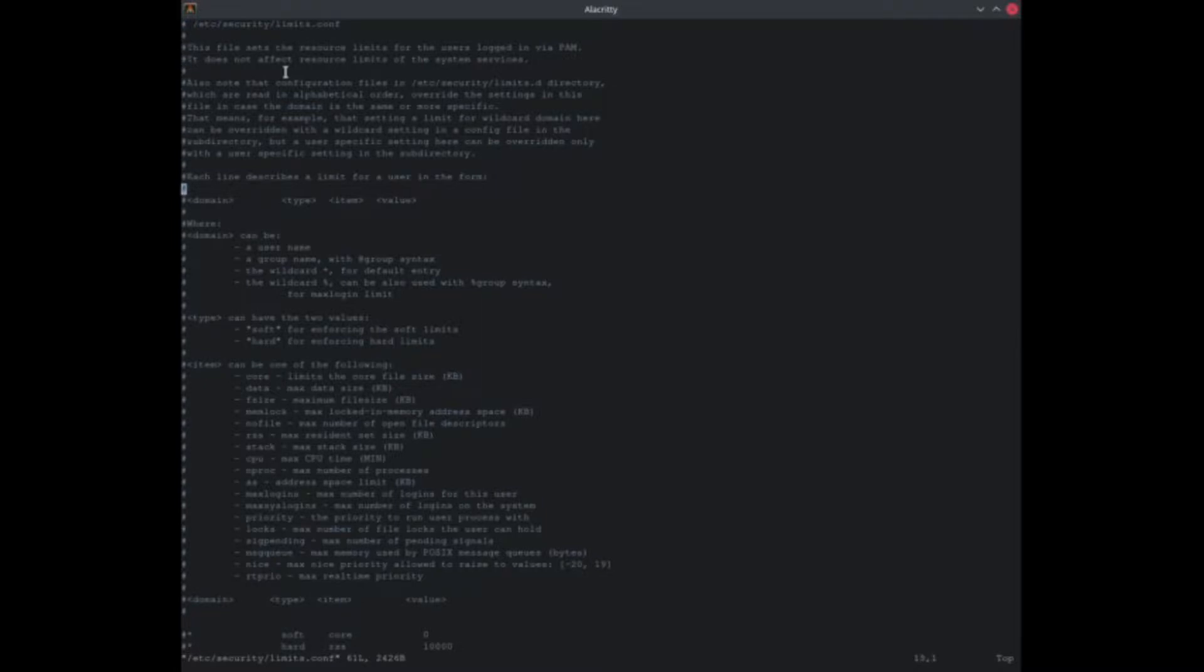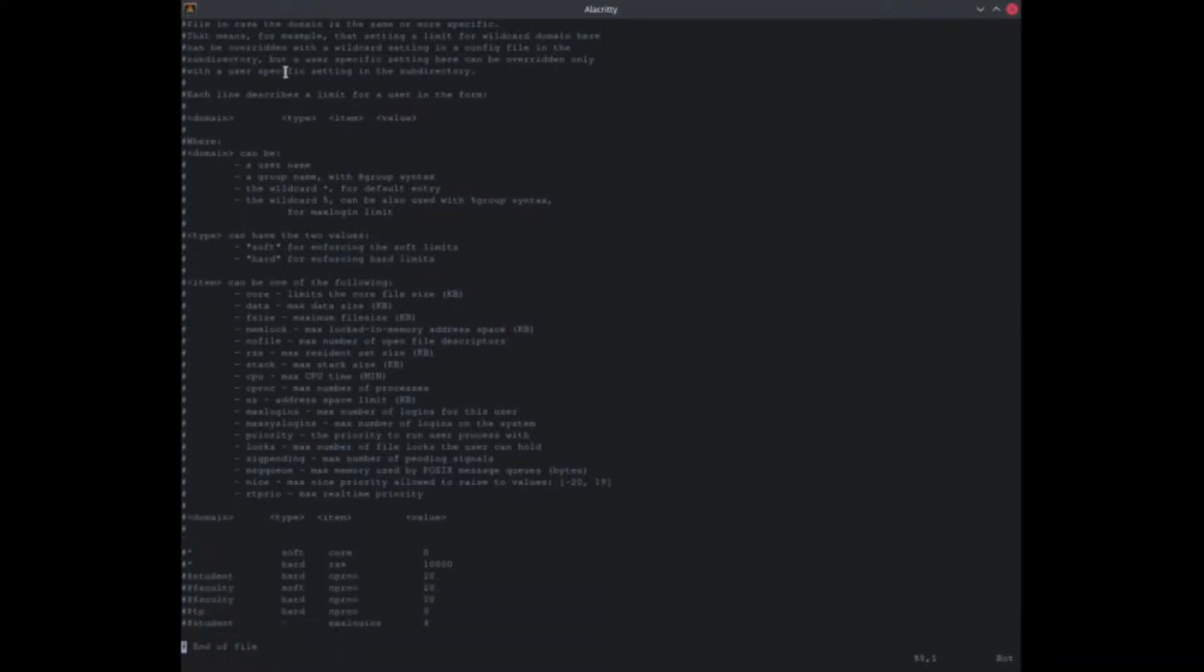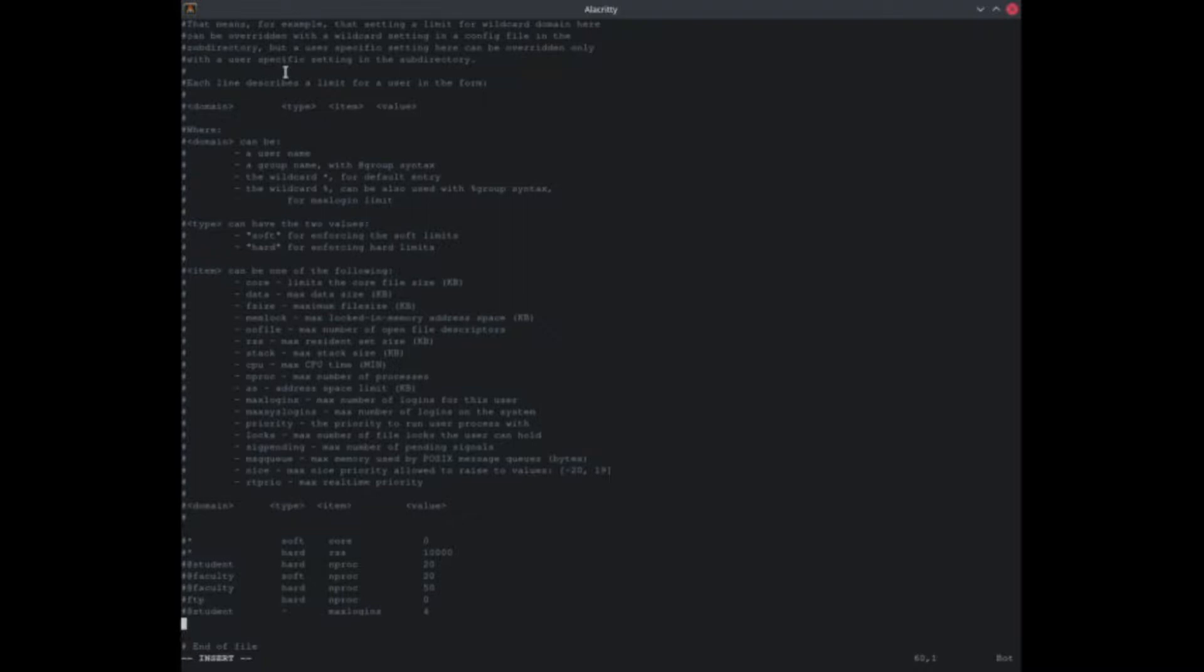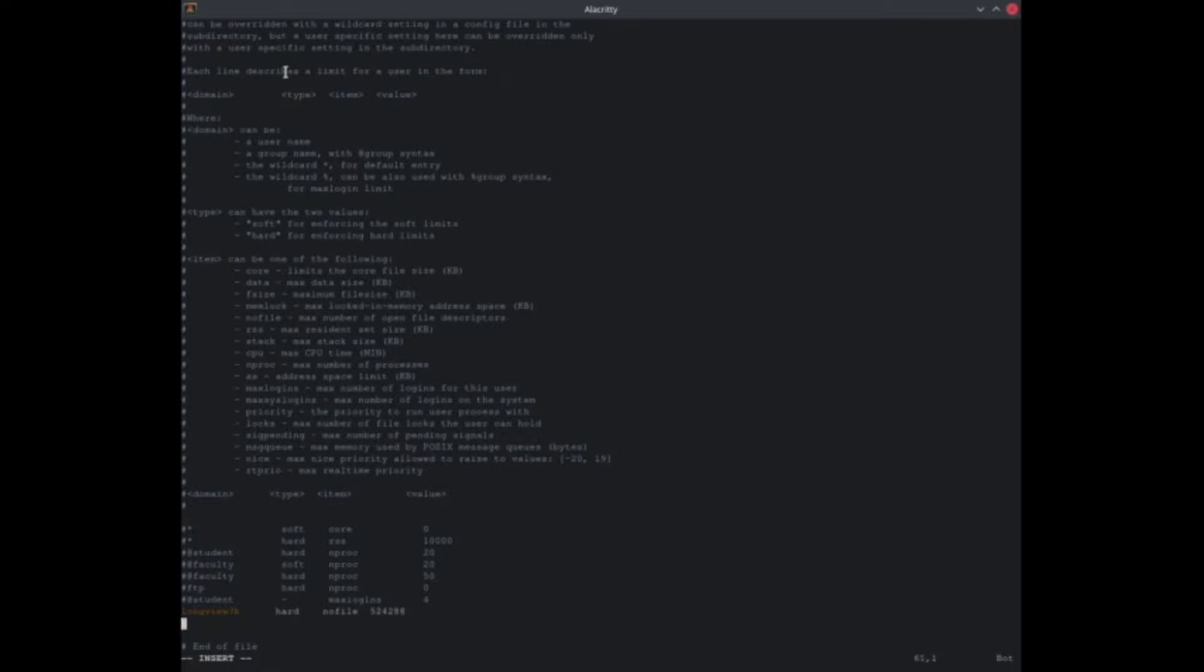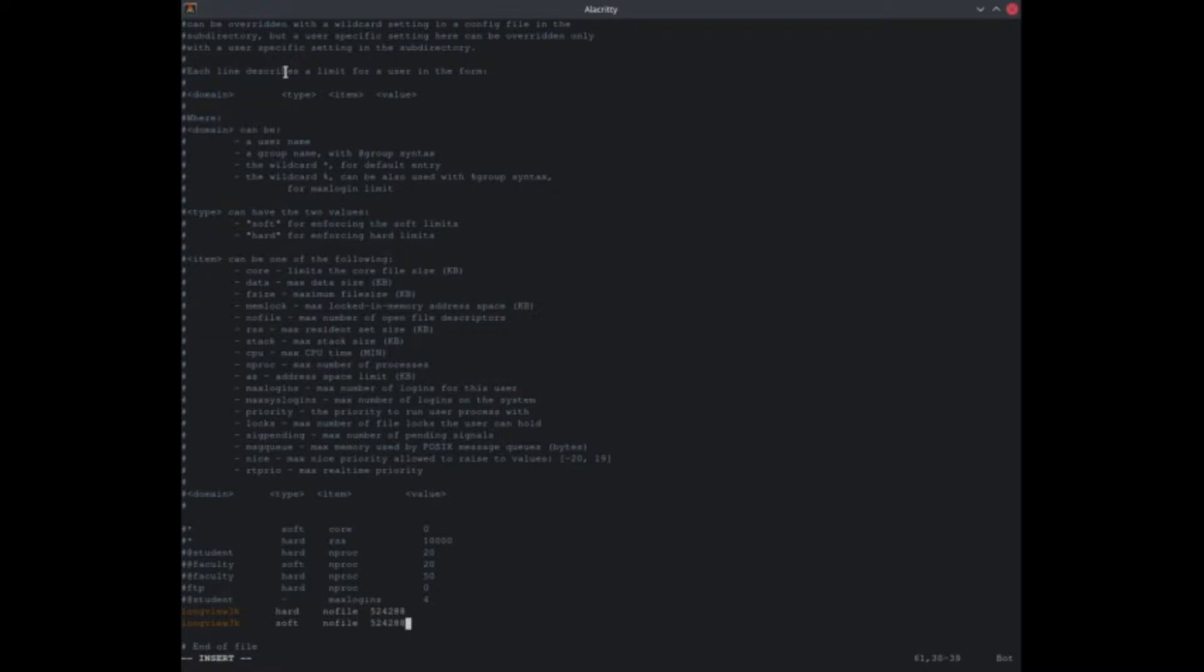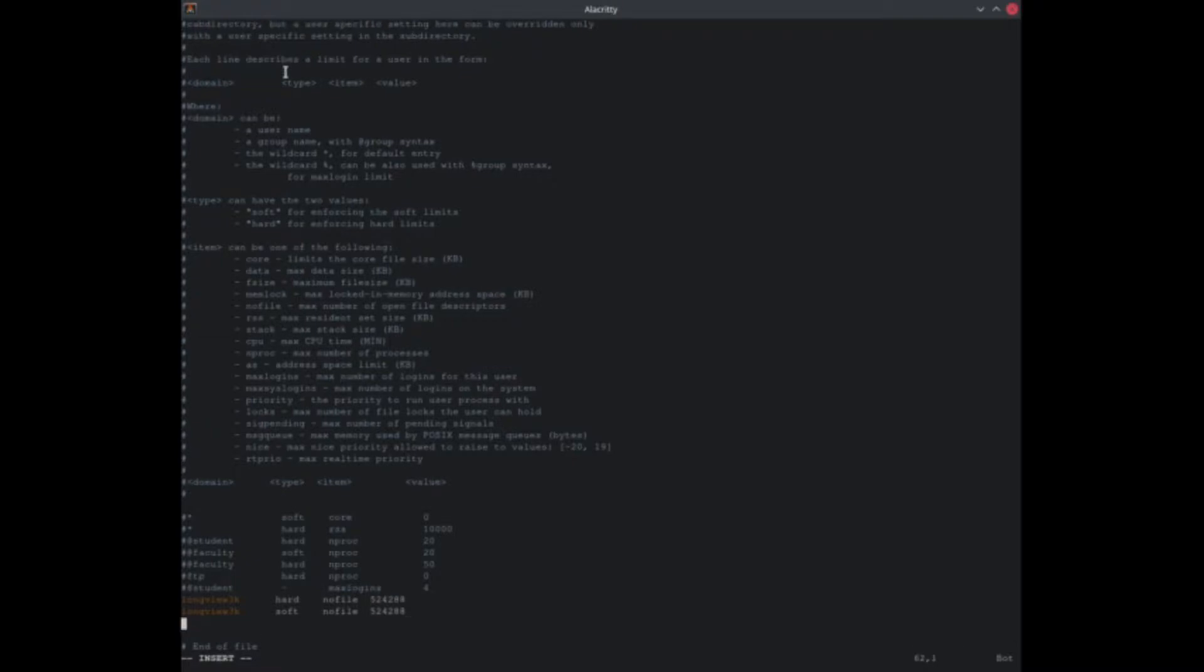I'm going to type in I, make a new line, go up here. You're going to do your username, you're going to do hard nofile 524288. And here you're going to do the same thing again except you're going to go soft nofile 524288.